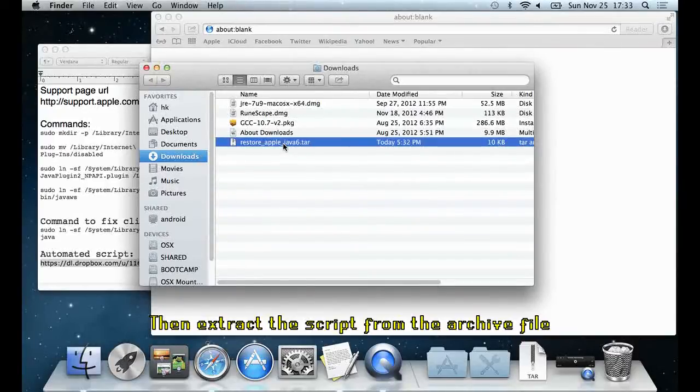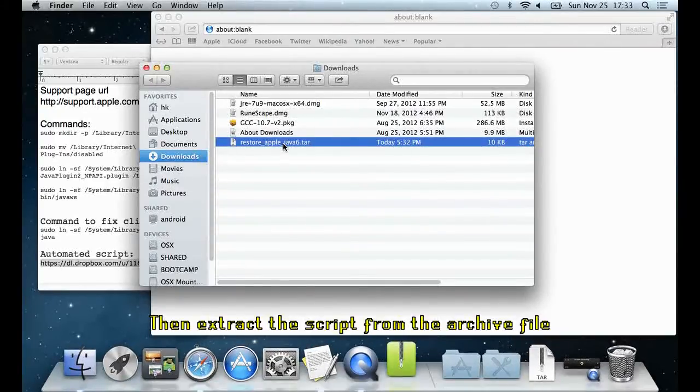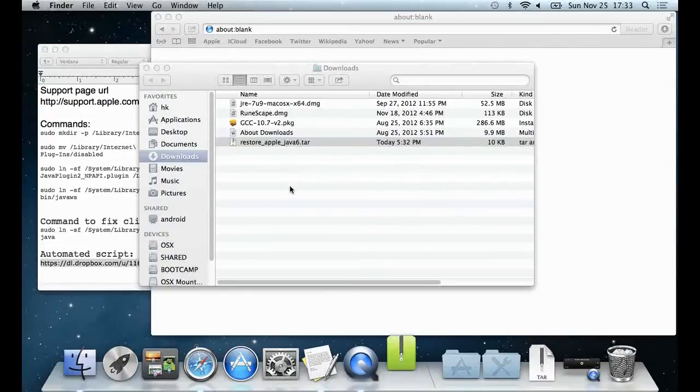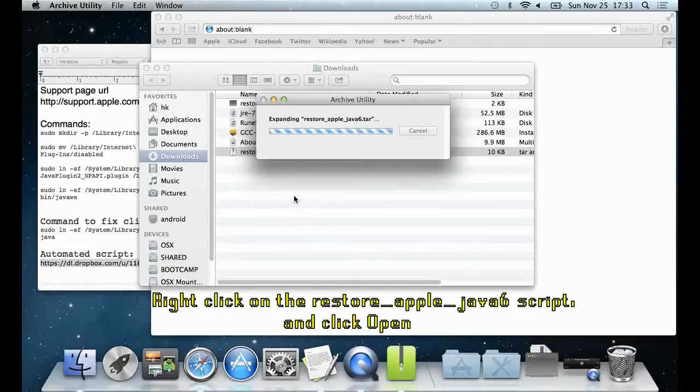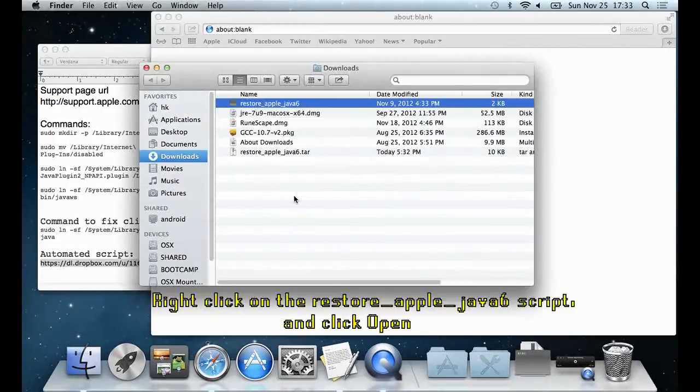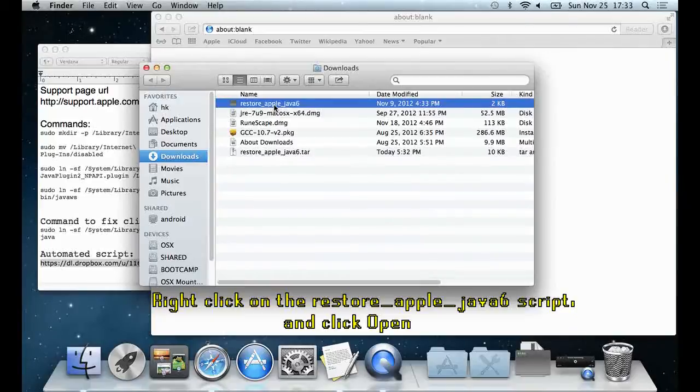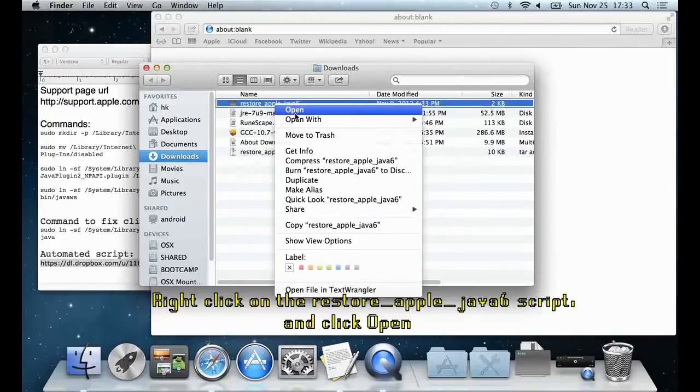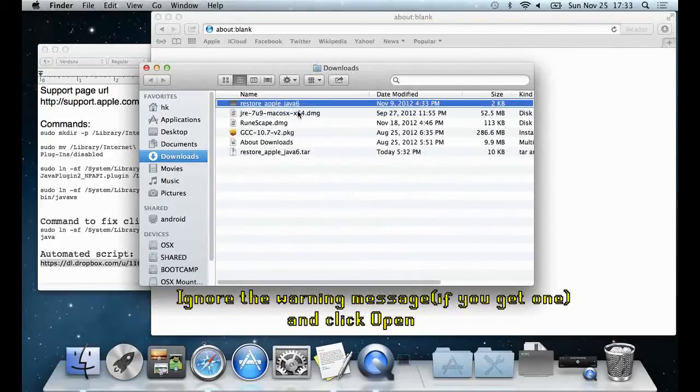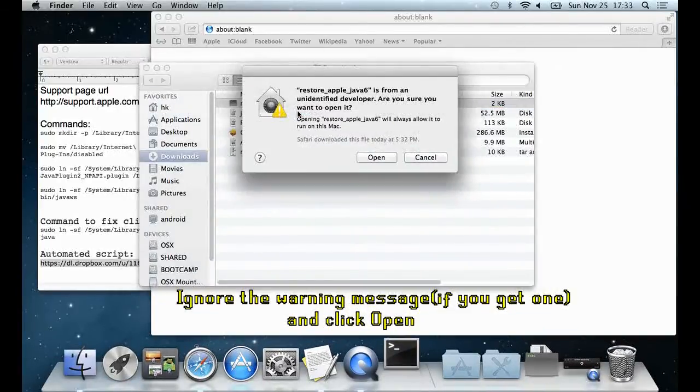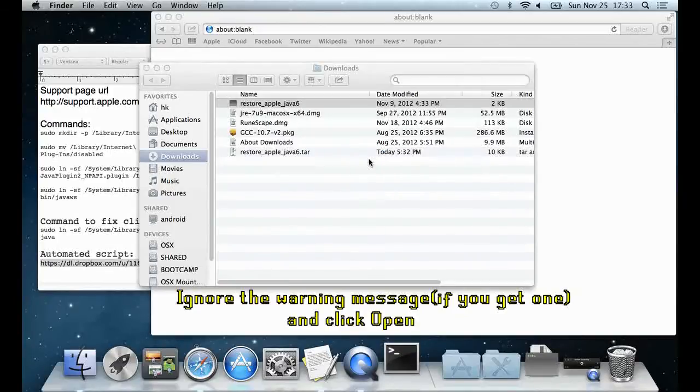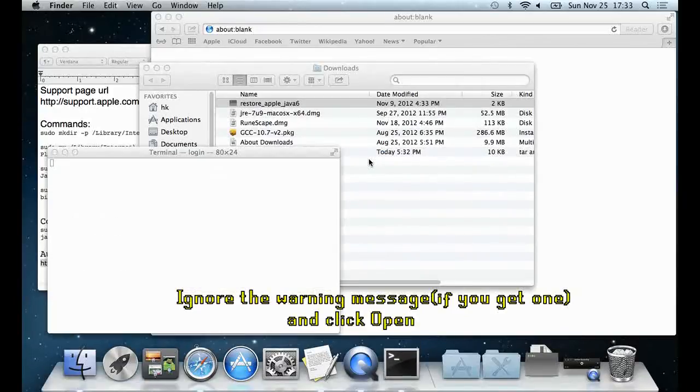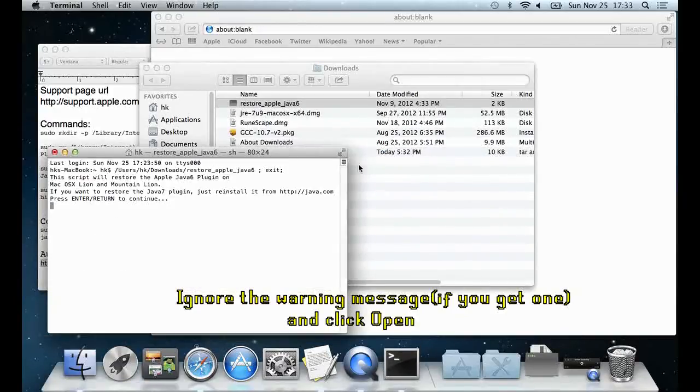Then extract the script from the archive file, right click on the restore Apple Java 6 script, and click open. You may get a warning saying that this is from an unidentified developer. Ignore it and click open.